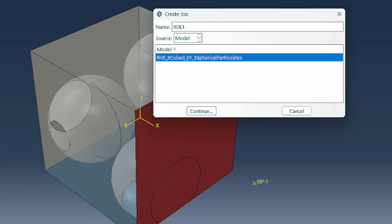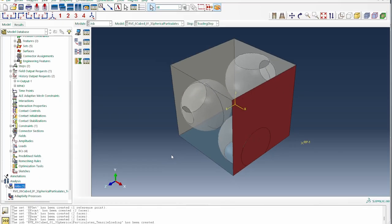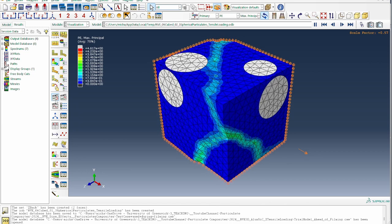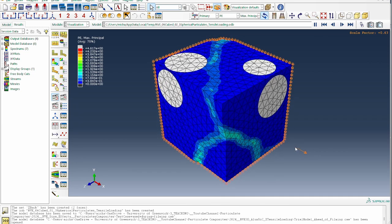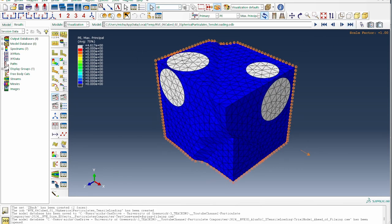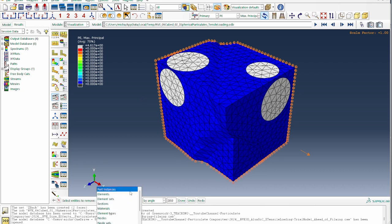The model is named RVE1, submitted to run, and after completion we examine the results in Abaqus Viewer. The model deforms in the loading direction with excellent deformation results visible. To better inspect the structure, we remove the selected particulate elements and switch the display to materials.